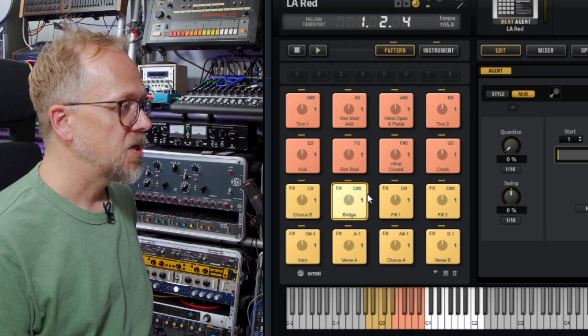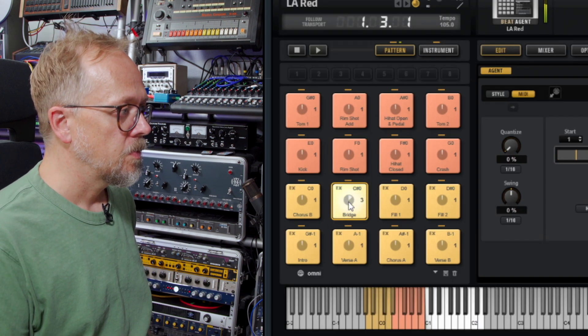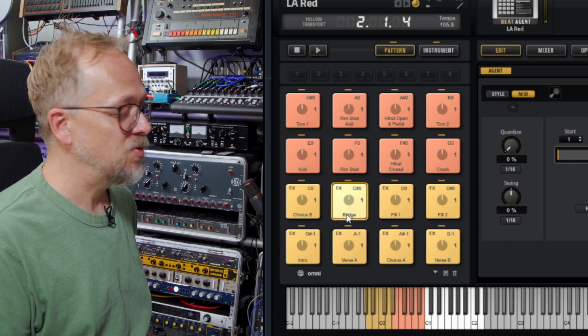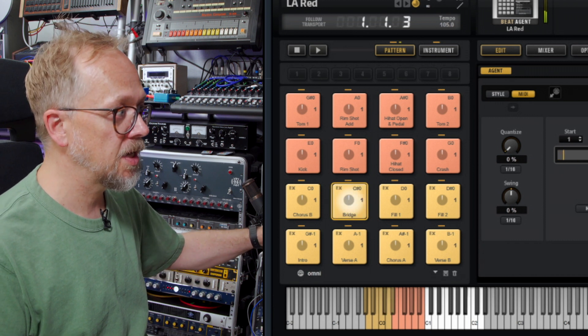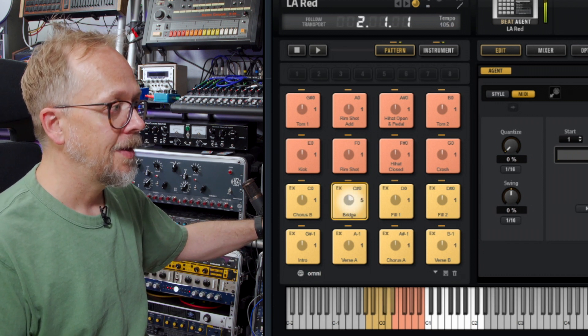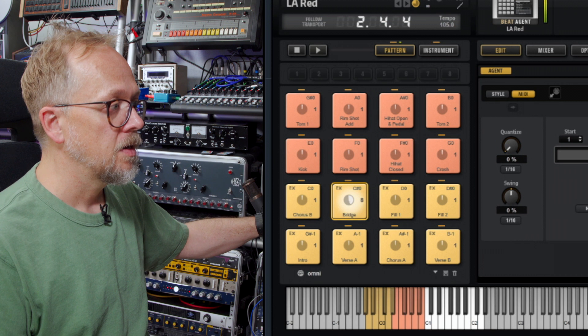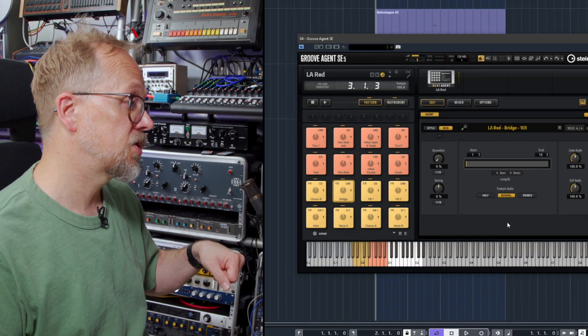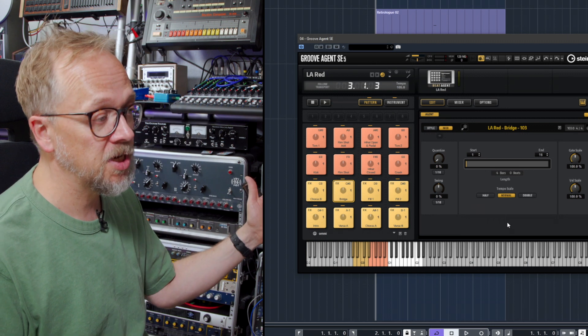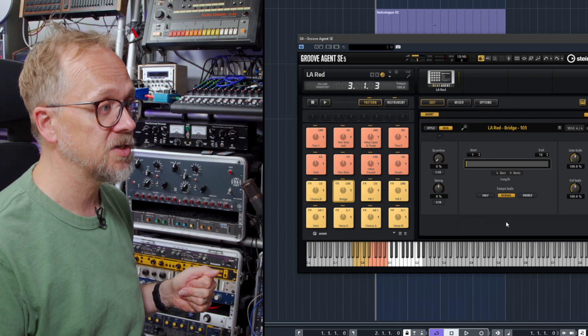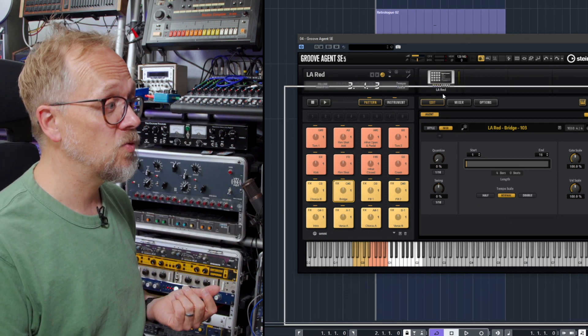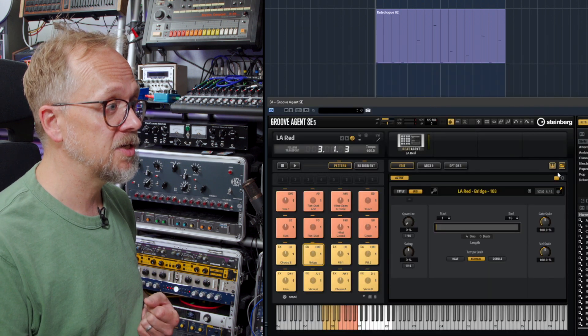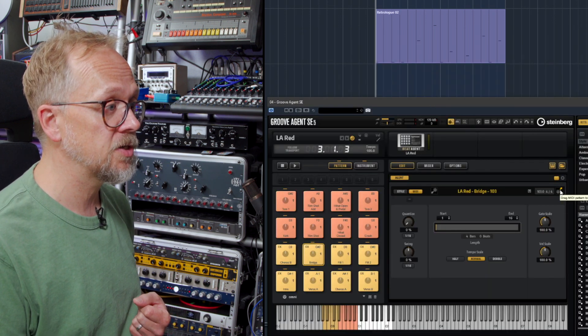So we click on this button here, this pad, and it's labeled Bridge. We can also trigger it using the key here. I can of course record these MIDI notes into Cubase and watch it going past and actually use it to trigger different patterns, but actually a really powerful way of accessing some of these patterns is to just drag the MIDI straight into the track.